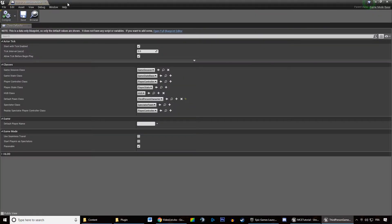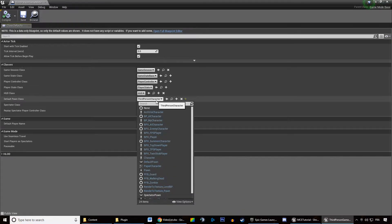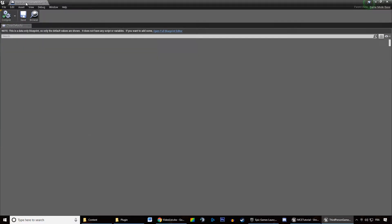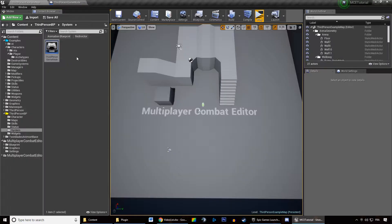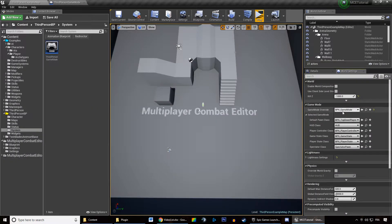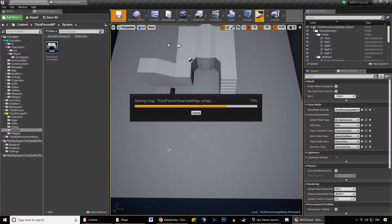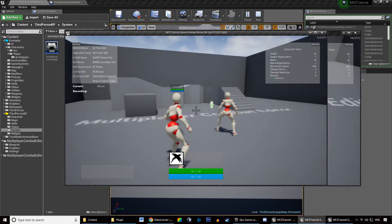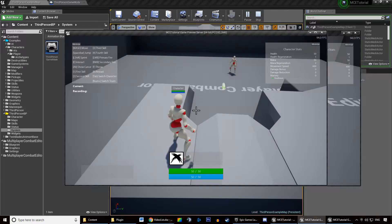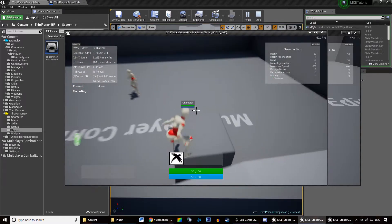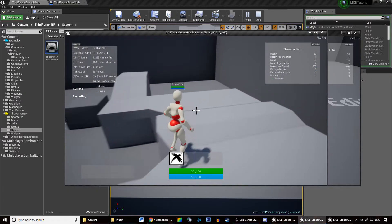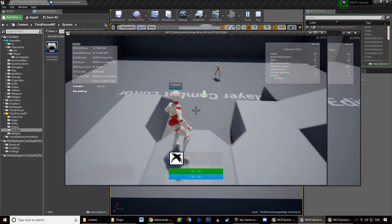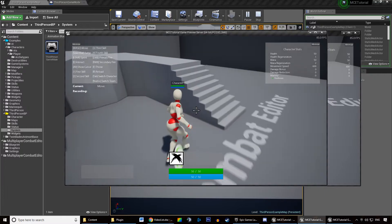Go back to the system folder and open up the game mode. Tell the game mode that the default pawn class is going to be the character we just created — 'MyCharacter'. Hit Compile, then hit Save (Ctrl+Shift+S), and tell the map in World Settings to use our third-person game mode. Hit Save, hit Play, and you have the character you just duplicated as your character. Note that you cannot hit Tab to switch anymore — the switching logic was contained in the player controller, and we did not copy that, only the character.